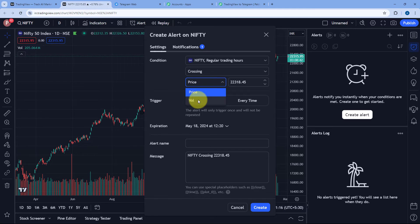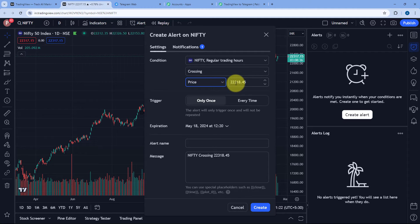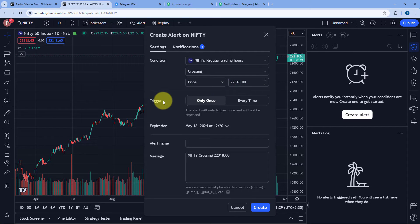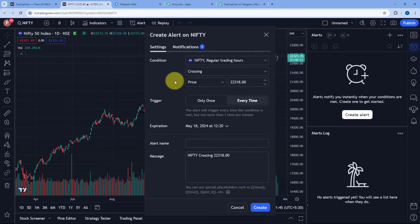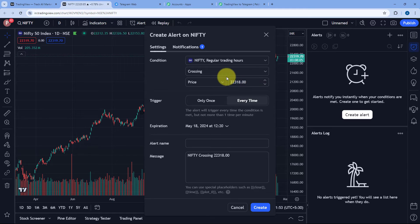I have selected Nifty50 regular trading hours, and in Condition I'm selecting Crossing. Then I want to set up the condition for Price, so I'm selecting Price. You can select Volume as well if you choose. I've selected the price as 22,318. Then it is asking us for the trigger — we have two options: Only Once and Every Time. If we select Only Once, we get the alert message once when Nifty50 crosses this price. But if we select Every Time, we get an alert every time Nifty50 crosses that particular price.